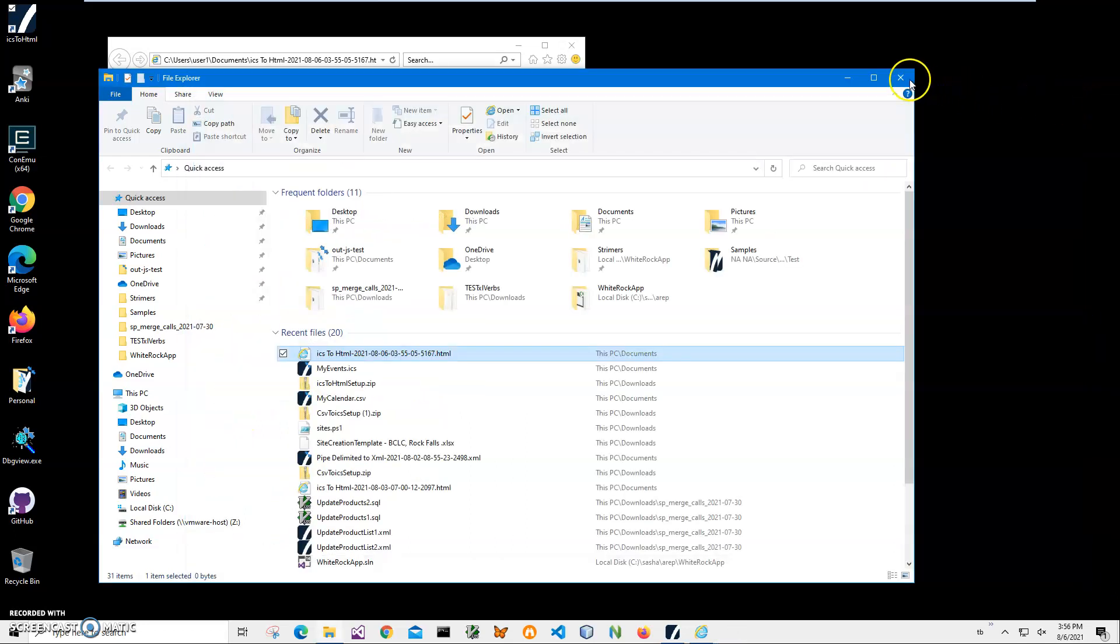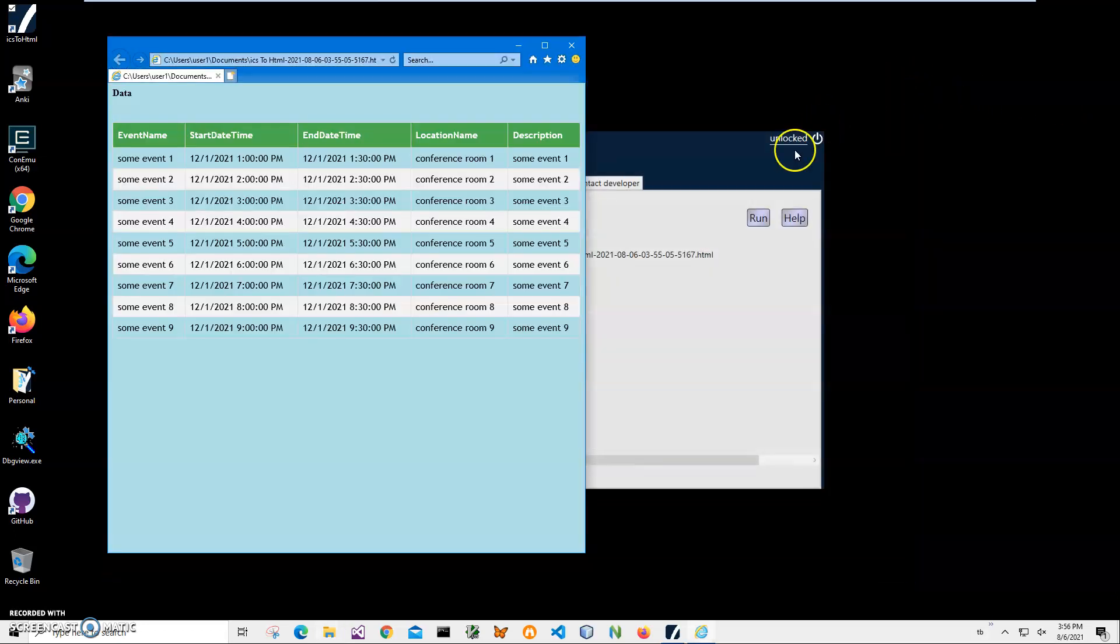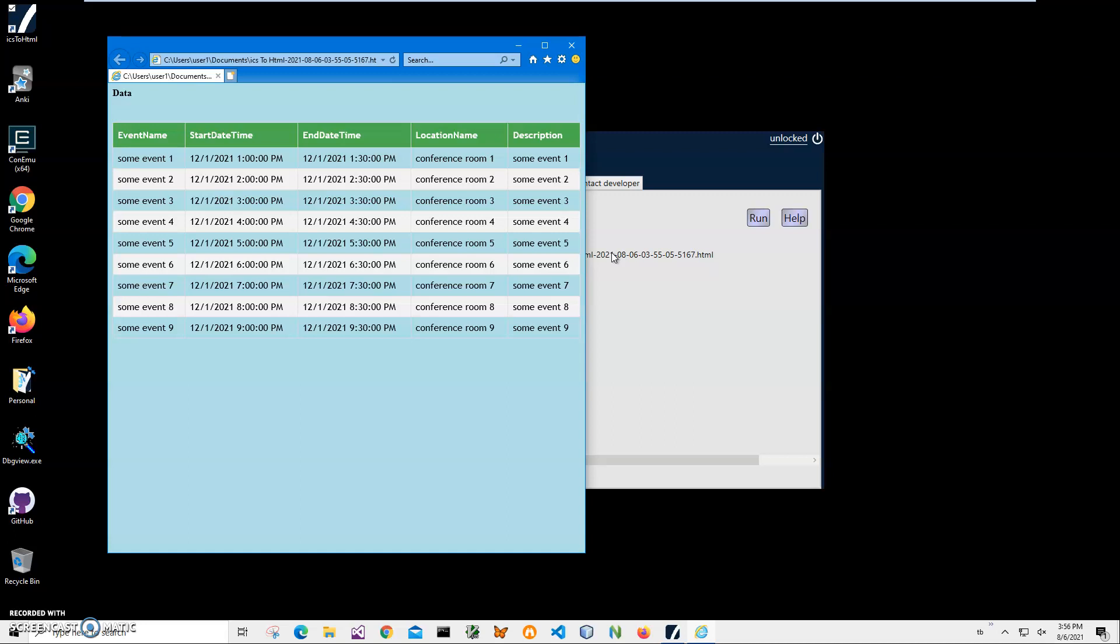So also this application supports command line. If I want to automate it and for example convert it on schedule or create batch files that will transform all ICS files in some folder into web pages, I can do that from command line.